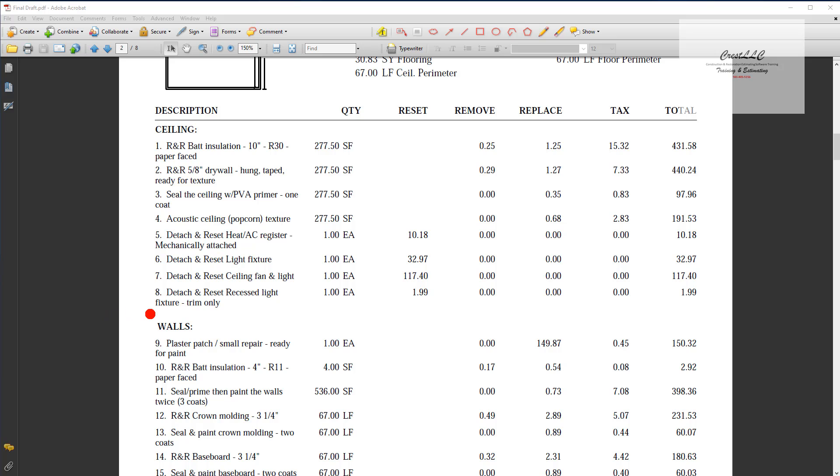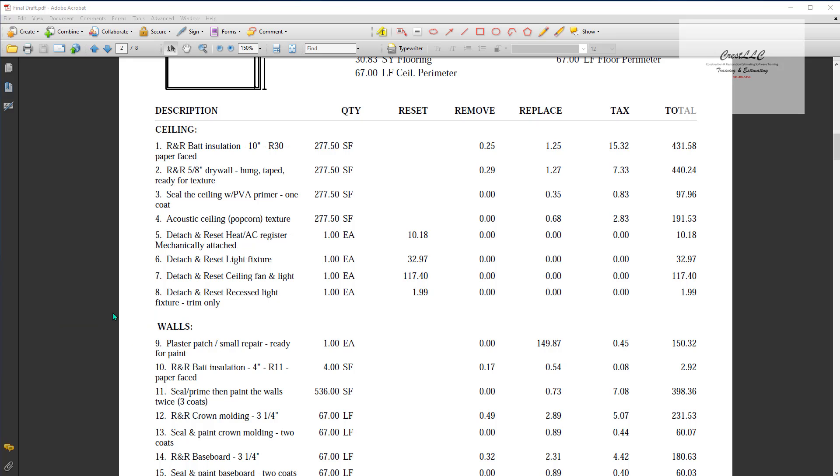So what we want to do is notice how we've got a space here between line number eight and the heading wall. We want to put a heading but we want to put a space above it to separate it just to make your report look a little bit nicer.